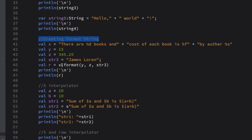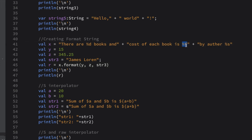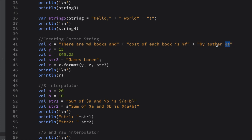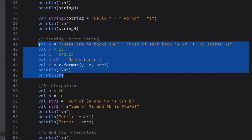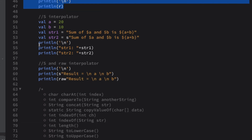Using the format method — x is a string, so I am formatting it by calling 'x.format(y, z, str3)', where str3 is 'James Lawran'. The value 15 replaces '%d', the float value replaces '%f', and 'James Lawran' replaces '%s'. This returns x with all placeholder values replaced and prints the result.